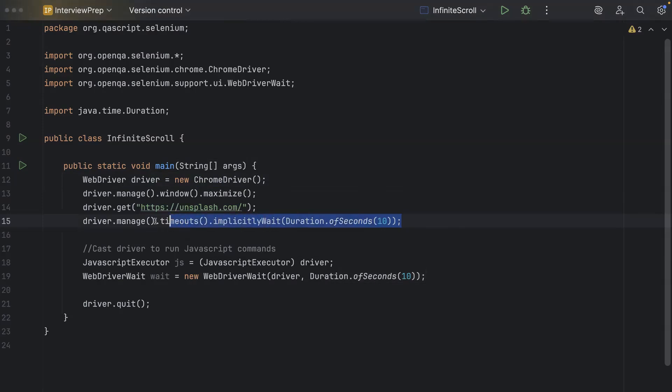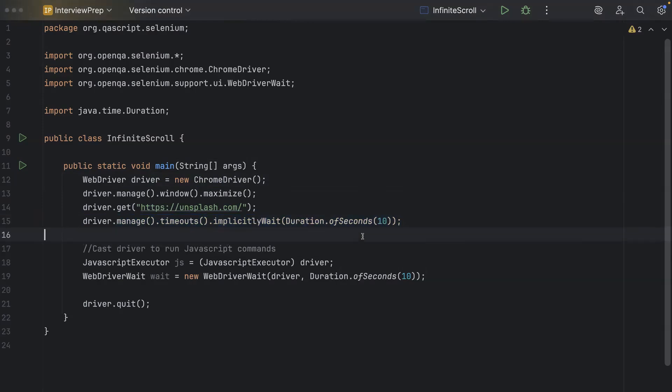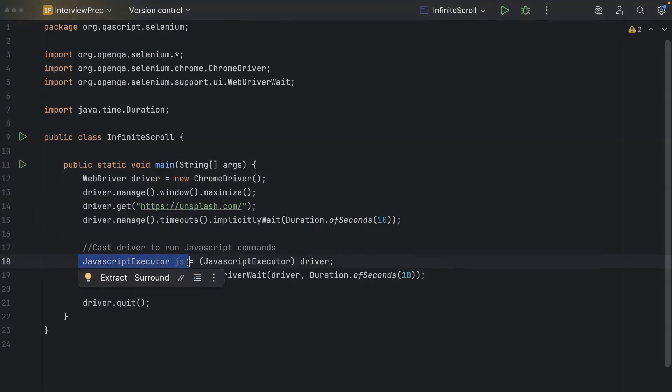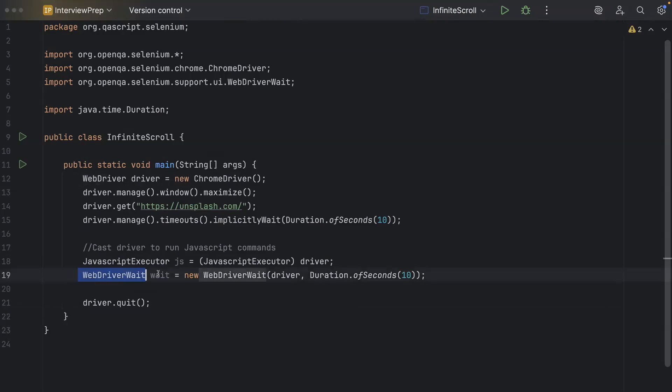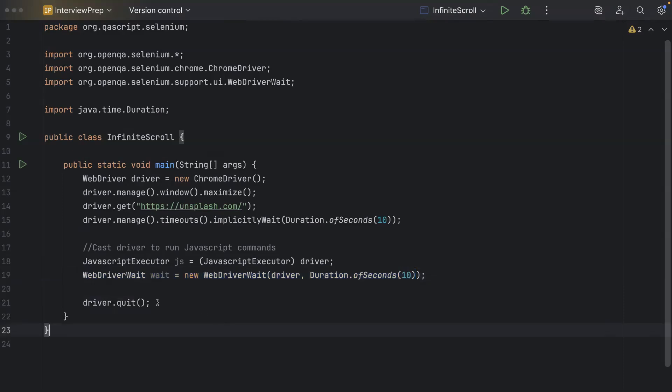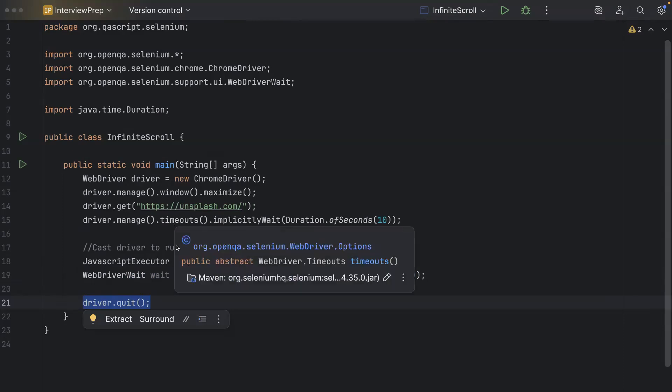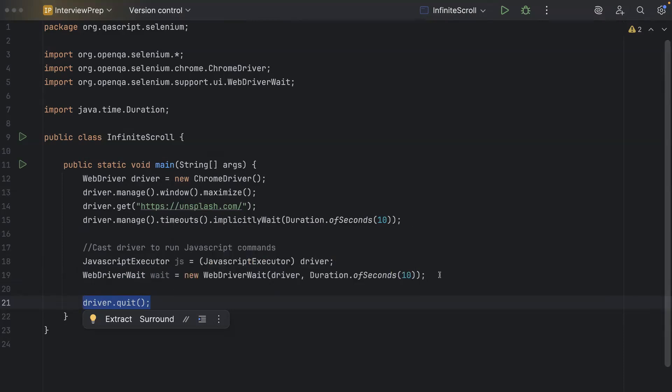And then we have a basic timeout just to allow the page to load. And then we have got two lines here, basically to initialize the JavaScript executor, because we are going to use it. And then we are casting the driver to run this JavaScript. And then we have got an explicit wait. This will be used to wait for a particular element. So we have put the duration as 10 seconds here, right? And then at the last, we will be closing all the driver sessions. So this is the basic structure, which is already present here. Now we need to write our main logic, which is to do the infinite scrolling and also handle the cookie pop-up.